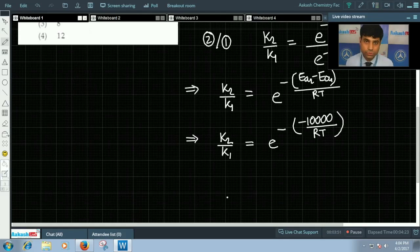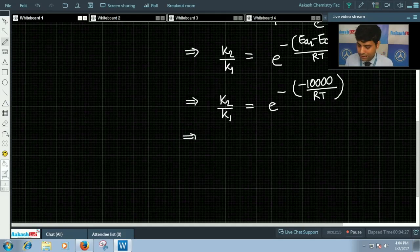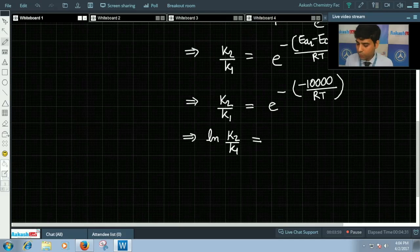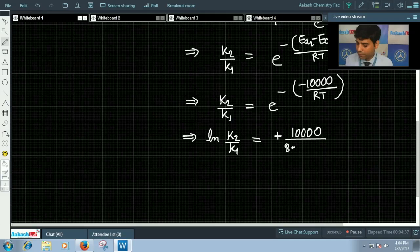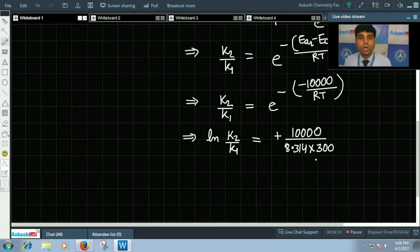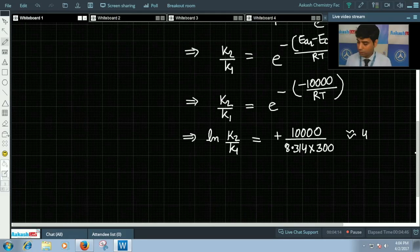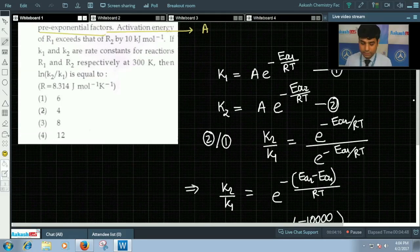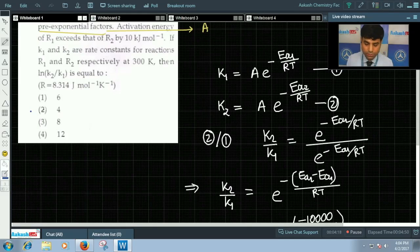Taking natural log on both sides, ln(K2/K1) equals 10,000 divided by R times T, which is 8.314 times 300 Kelvin. By solving this we get the answer approximately equal to 4. Hence the correct answer for this question is option 2.